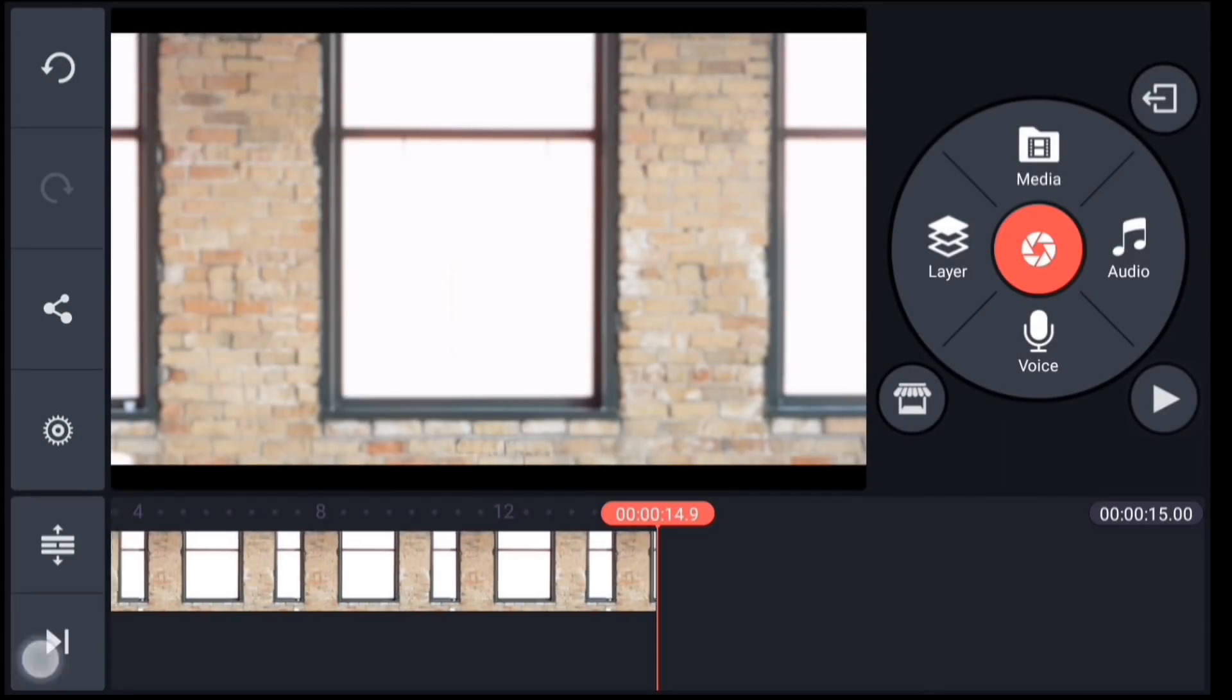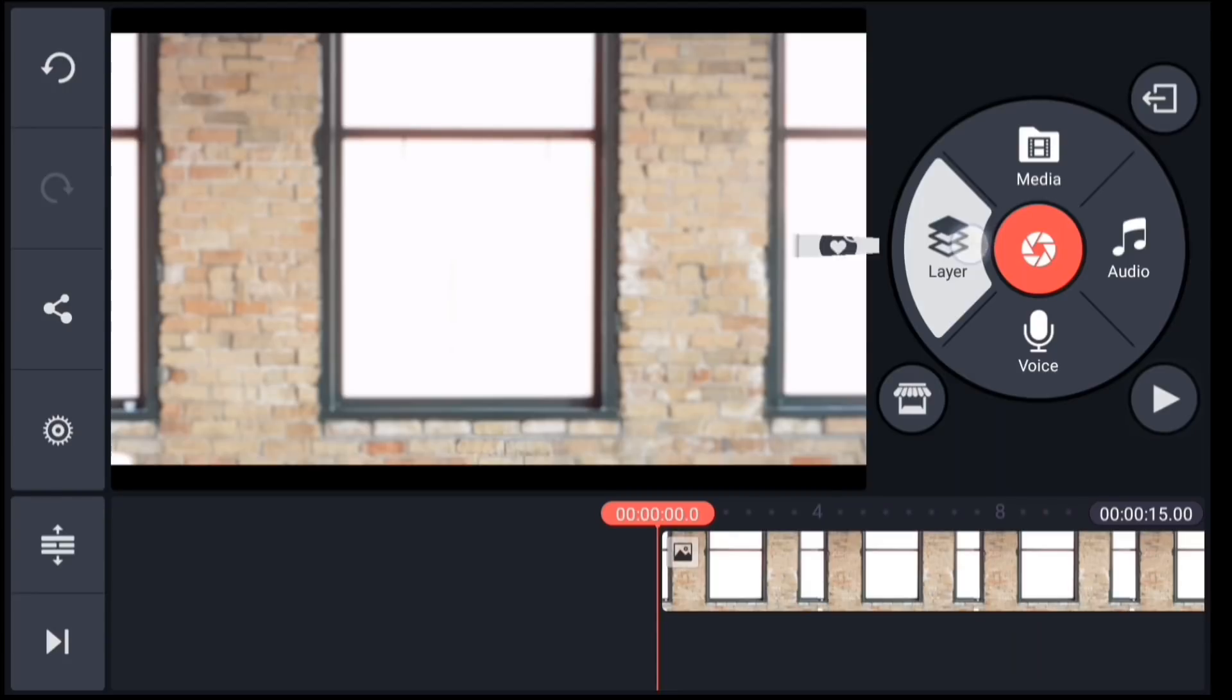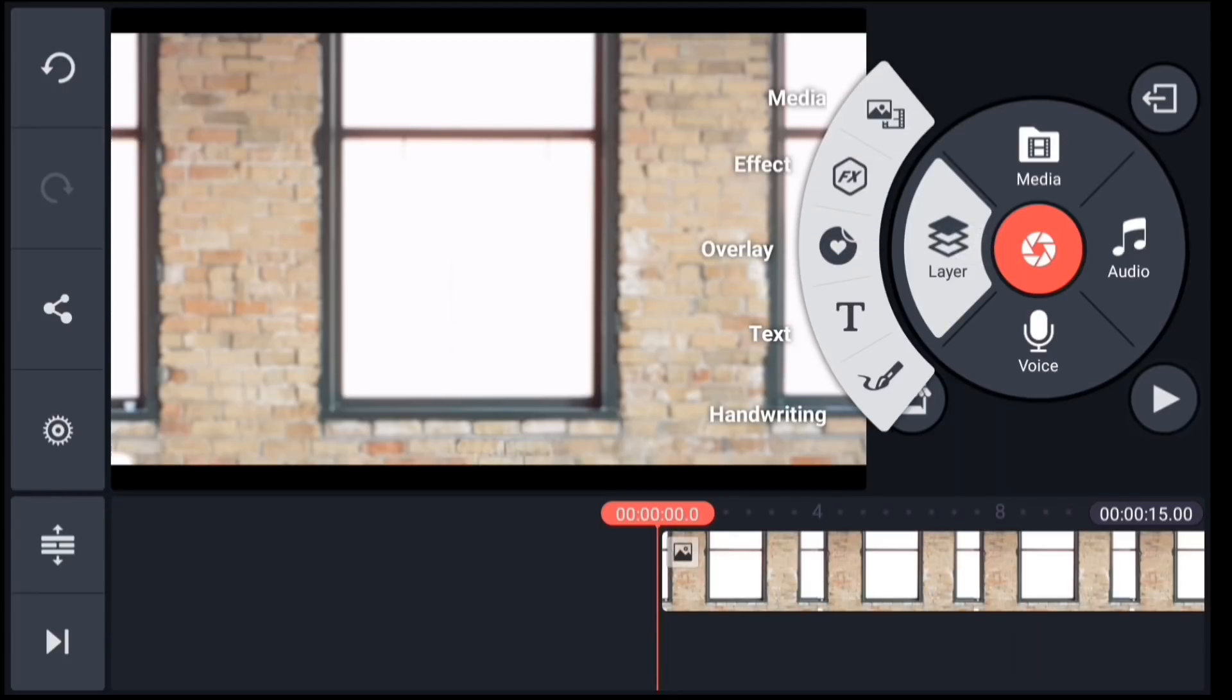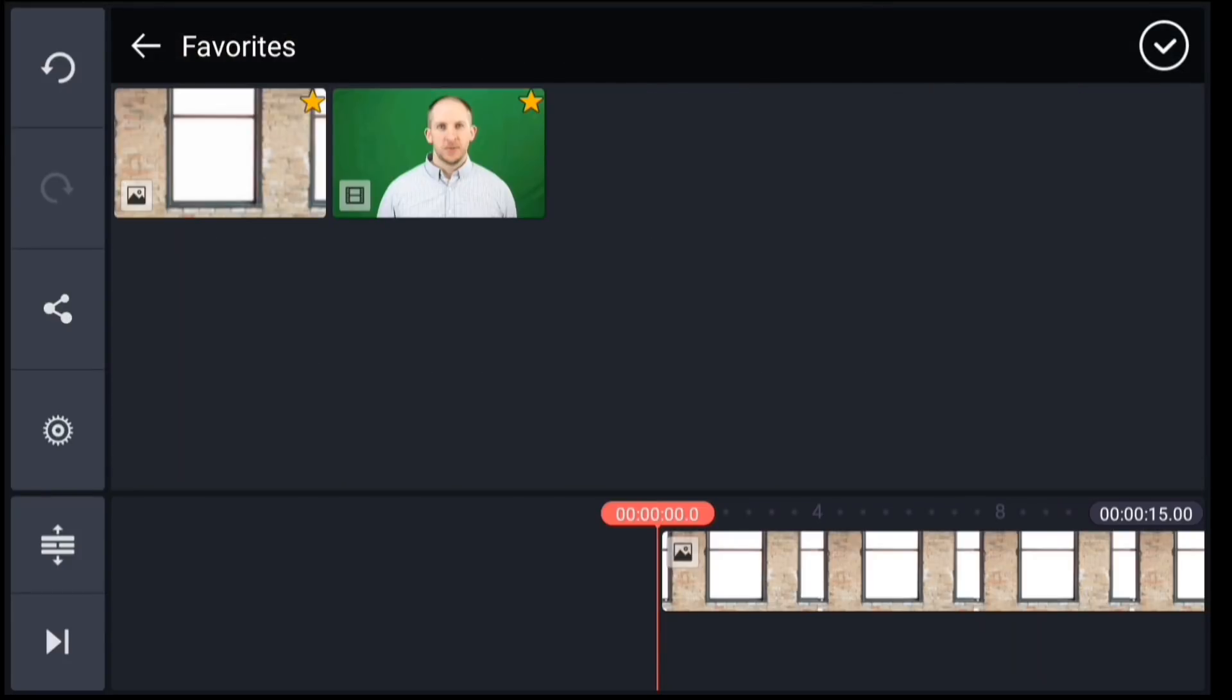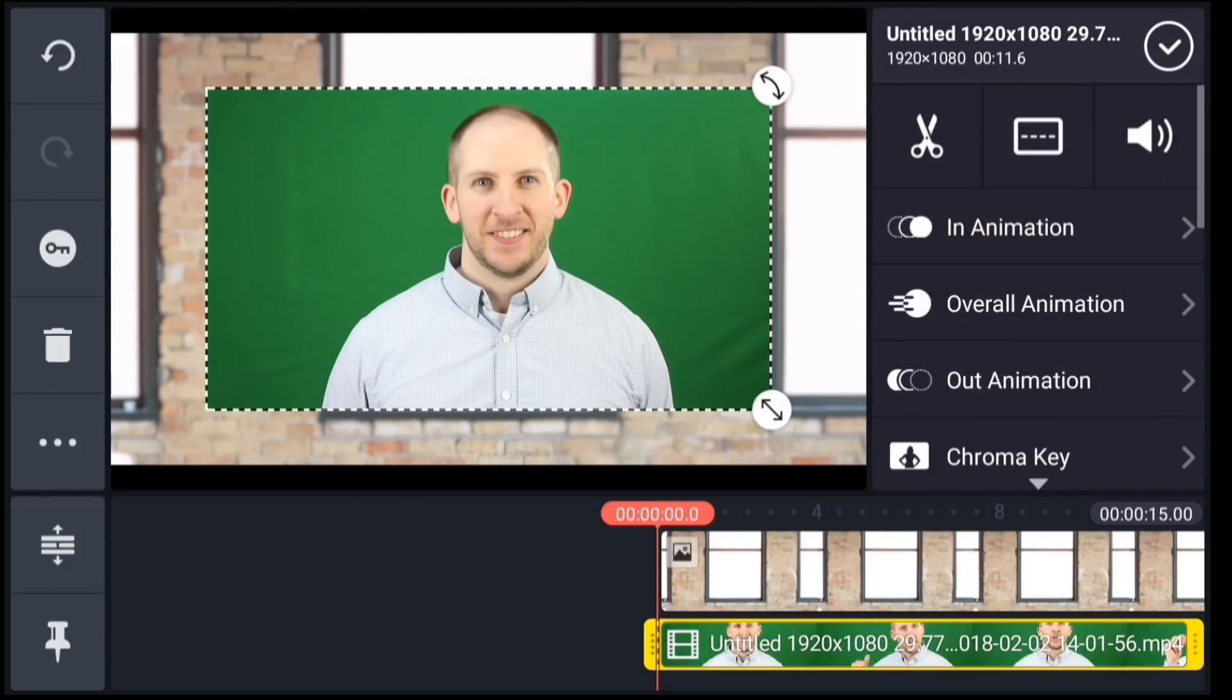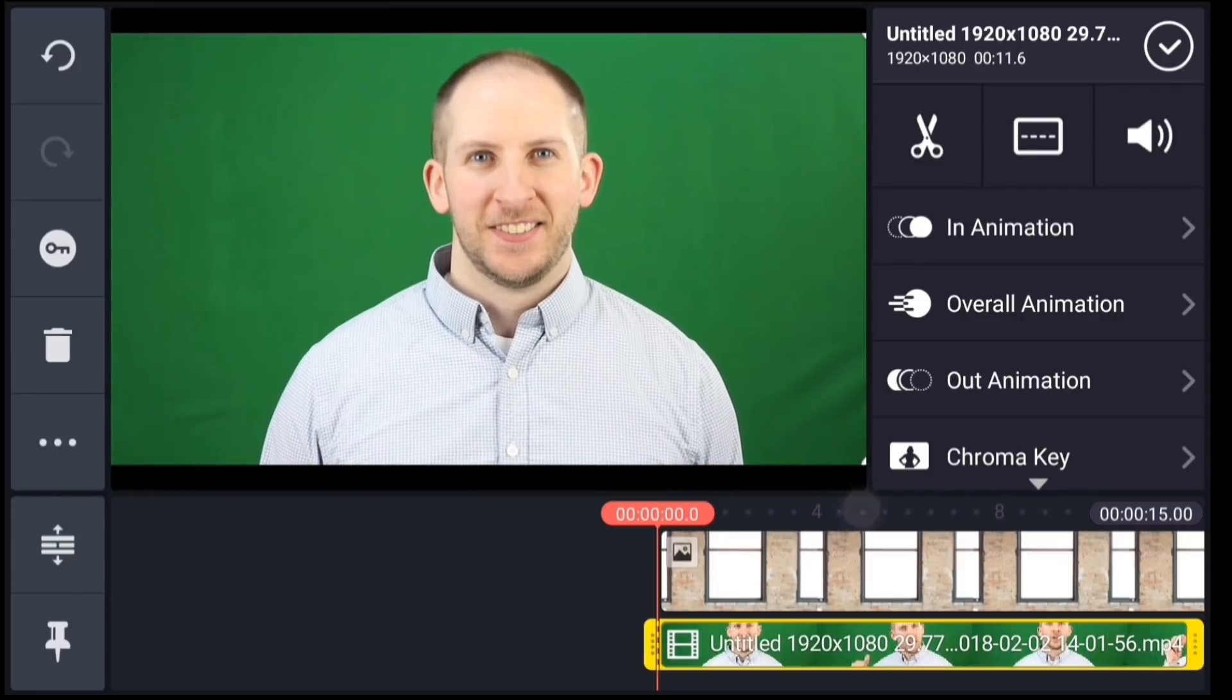Now I will jump back to the beginning of the timeline and add the footage of myself on the green background as a video layer. Tap layer, media. I will navigate to my favorites folder again and select my video clip. Scale the layer to fit your scene.